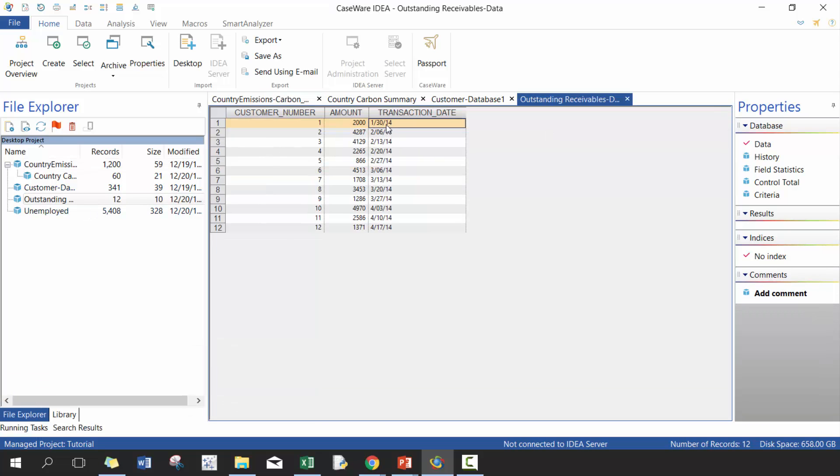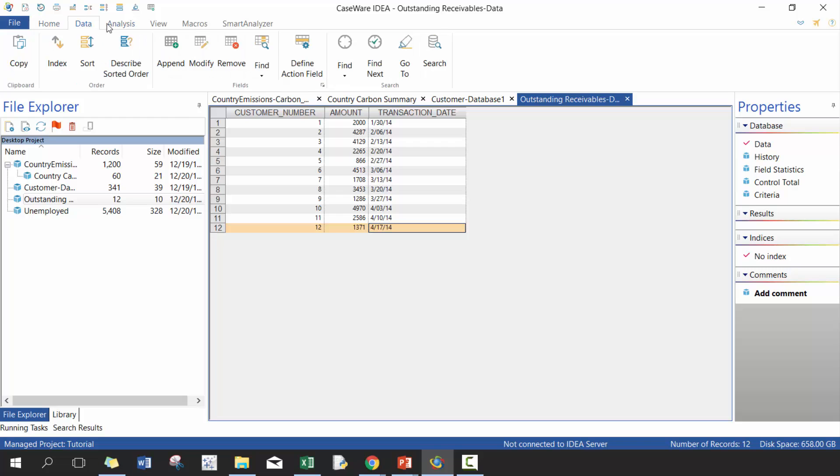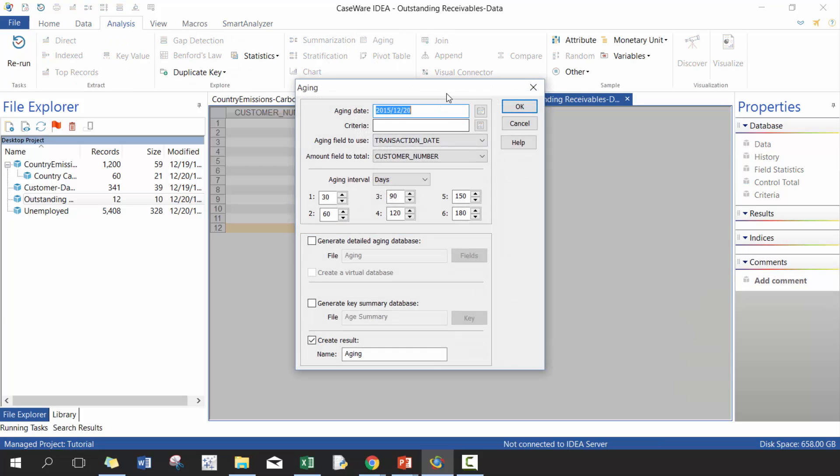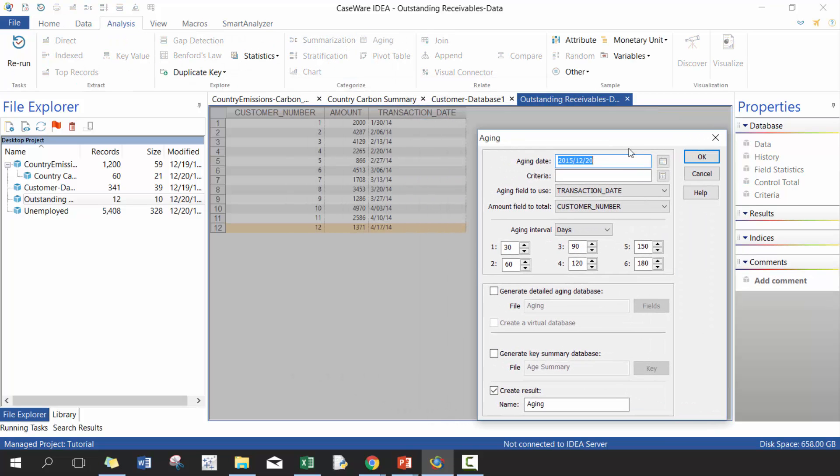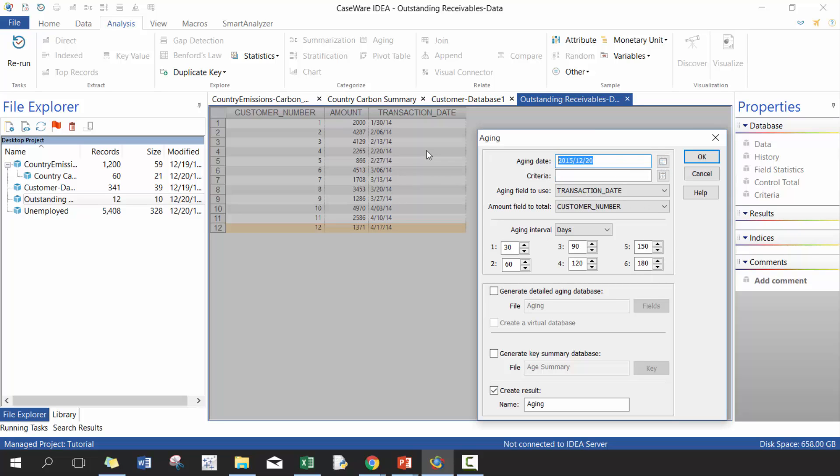So now here we have transaction dates and hypothetically, let's say that it is March 31st, 20, no, let's say, June 30th, 2014 as our date. And we're going to be using the aging calculation. So here we're going to put the date, age, we're going to put 2015, 06, 30 criteria.